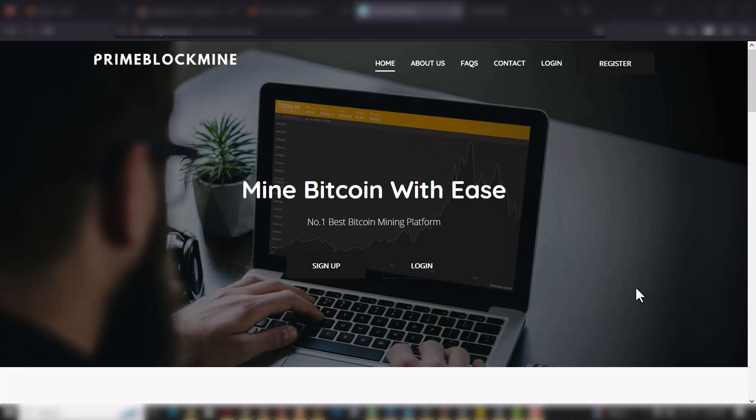Hey guys, welcome again to my YouTube channel. With this video today I want to introduce to you this Bitcoin mining website. What you actually see right now is the home page, and there is also a user dashboard and an admin dashboard where you can control everything that happens on the website.